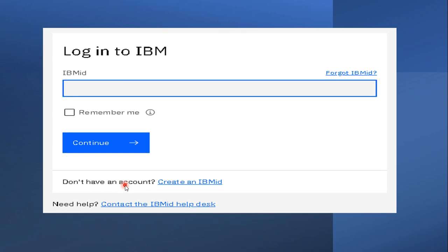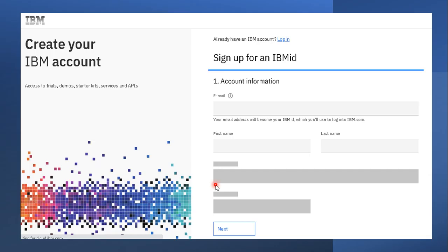On this page you need an IBM ID and password to log into the system. If you have that IBM login ID and password, you can directly use that account information to continue. If you don't have one, you can click on 'Create an IBM ID,' and once you click that you will reach the sign-up page.